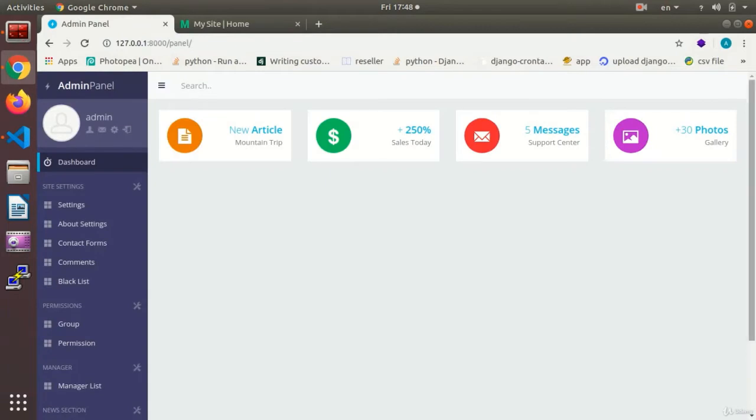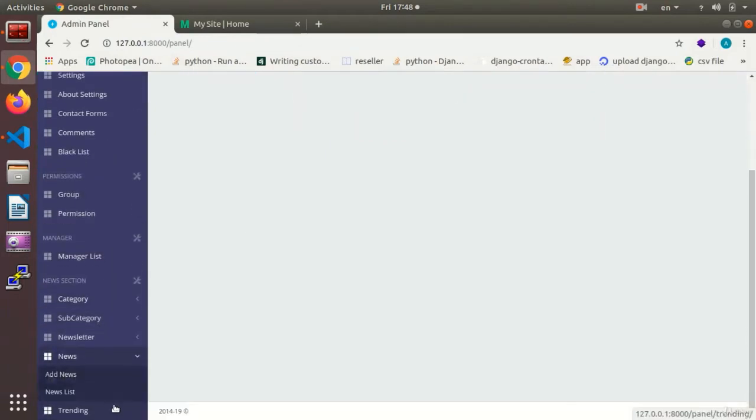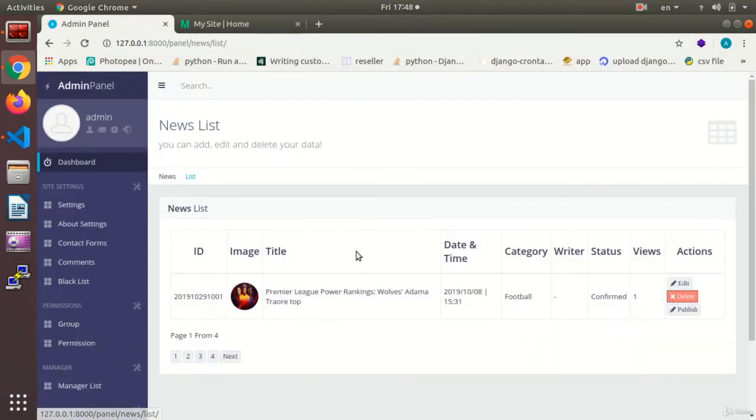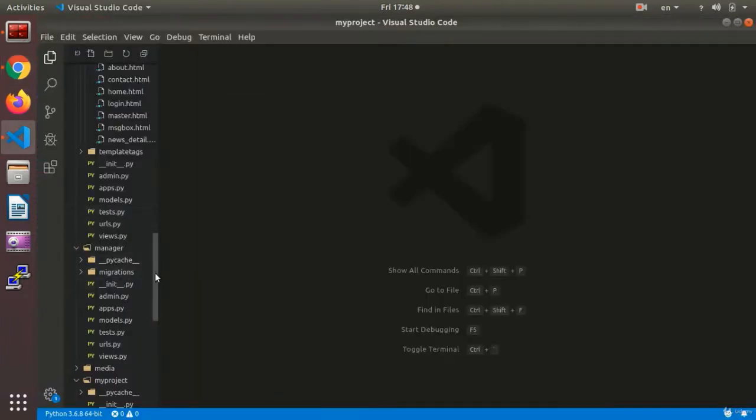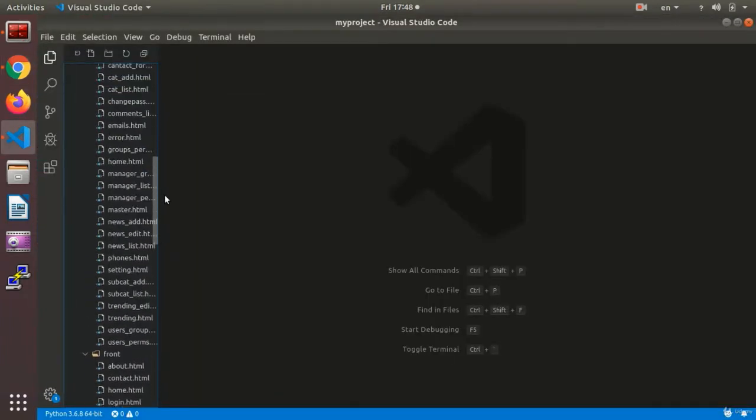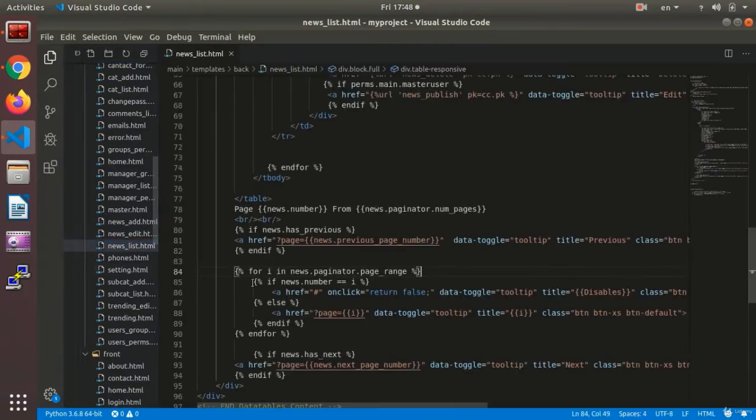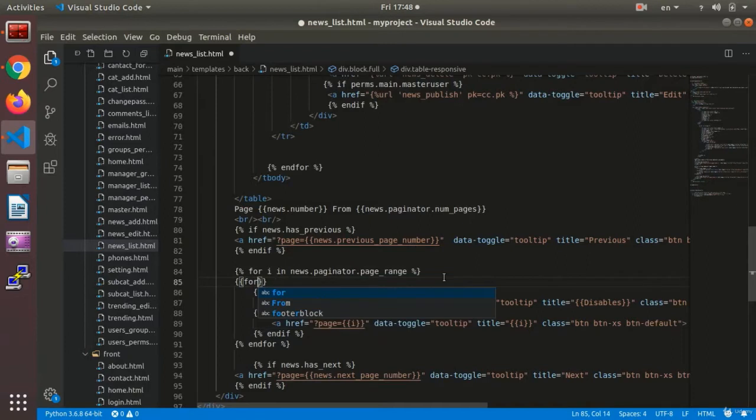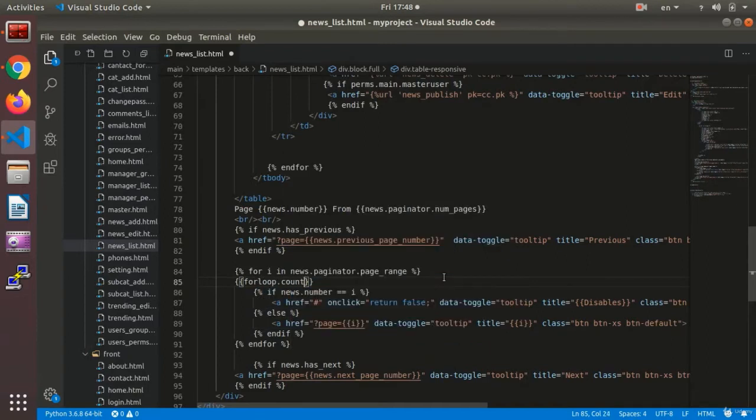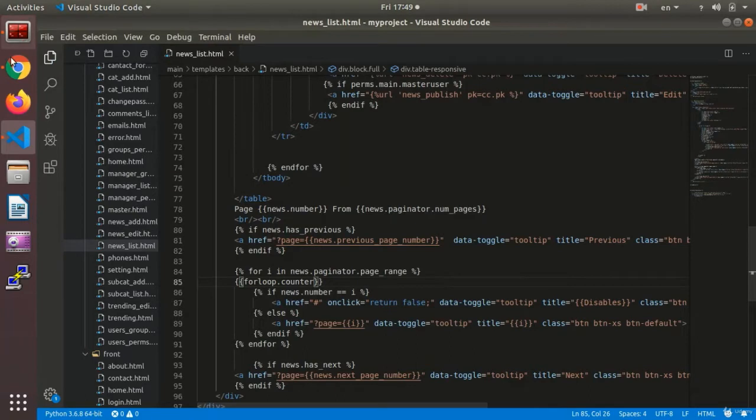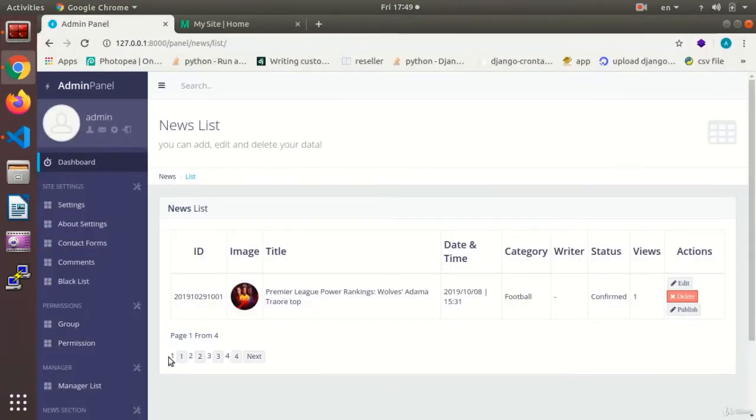Now we are going to use other techniques as well. Again, I go to the news list where we have a for loop for counting the news list page. Here we said in the for loop we can use a variable called forloop.counter, and the values again from one, two...